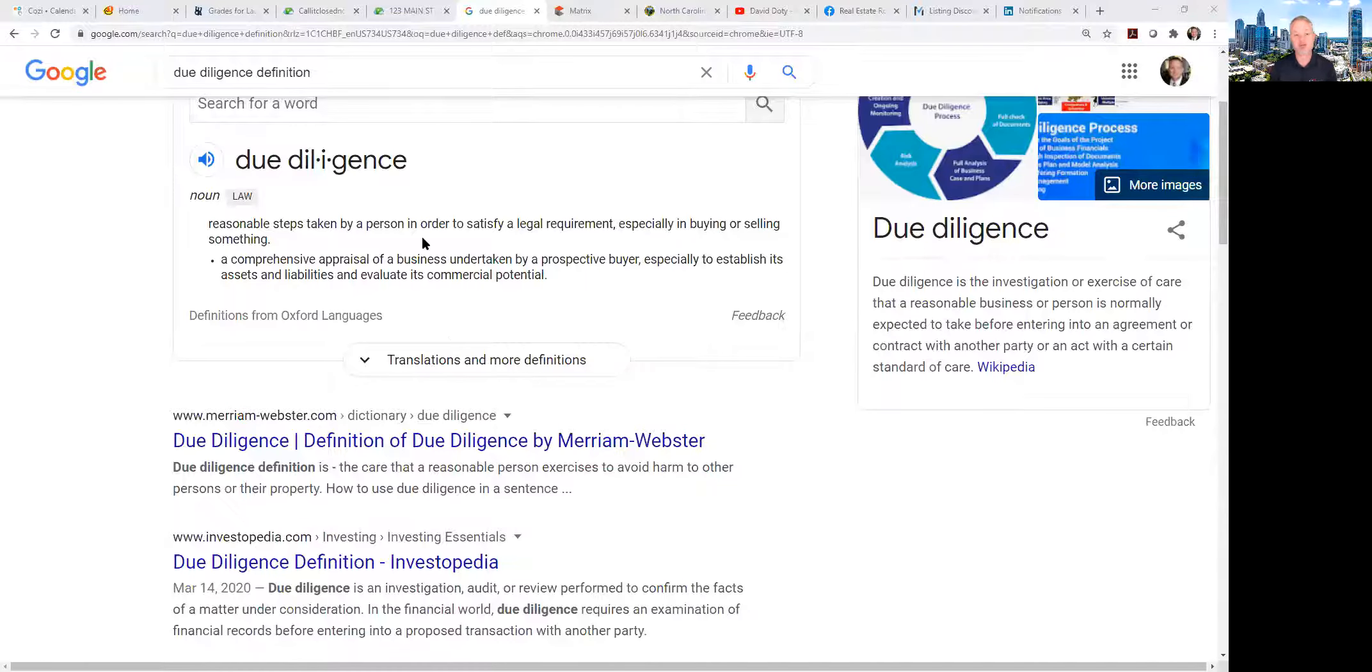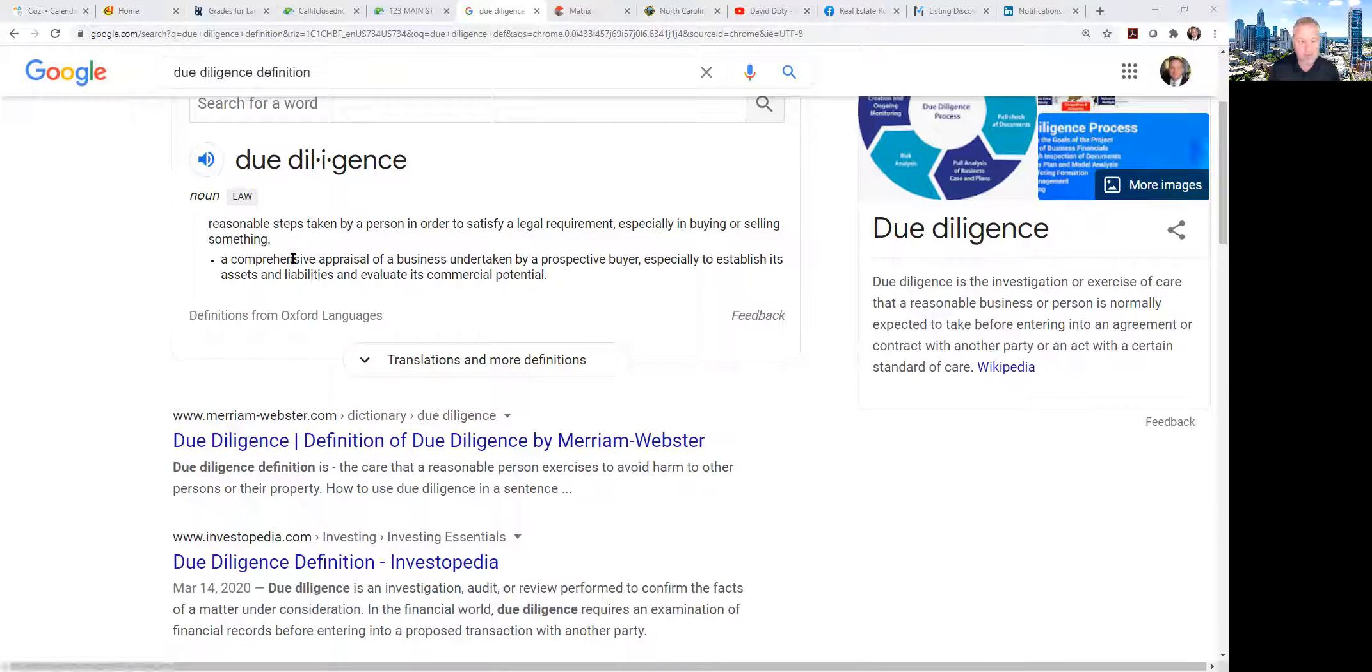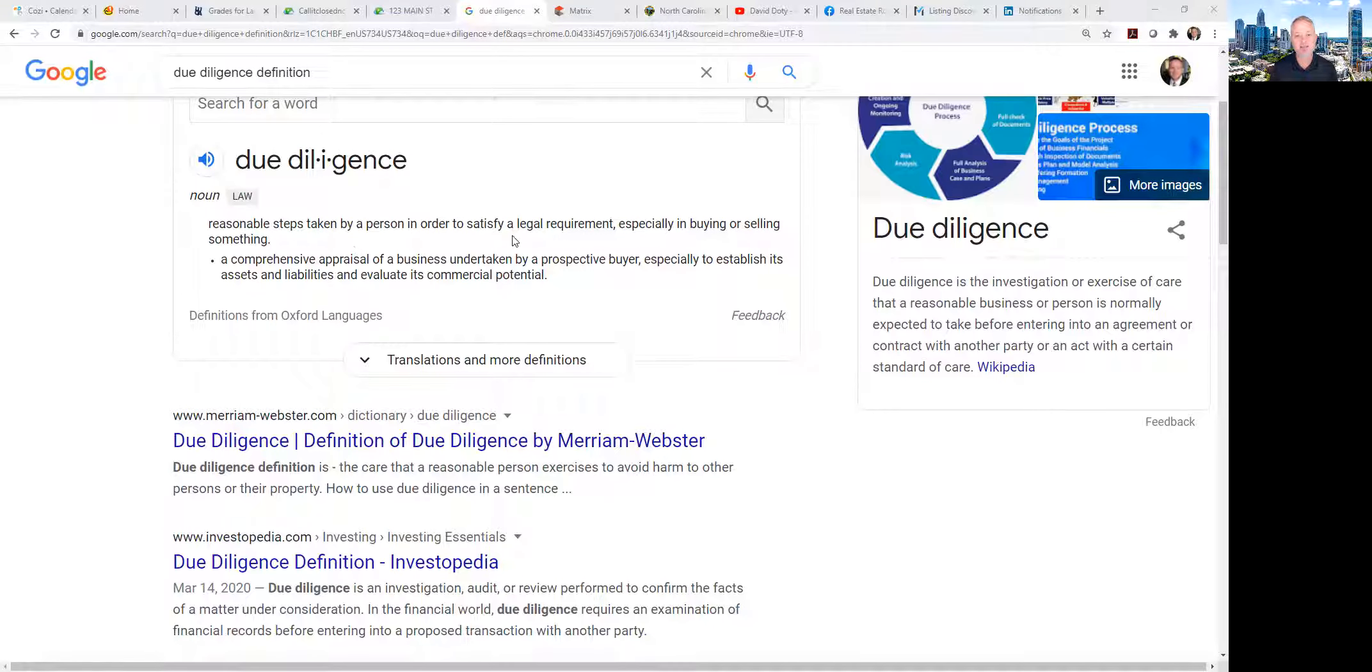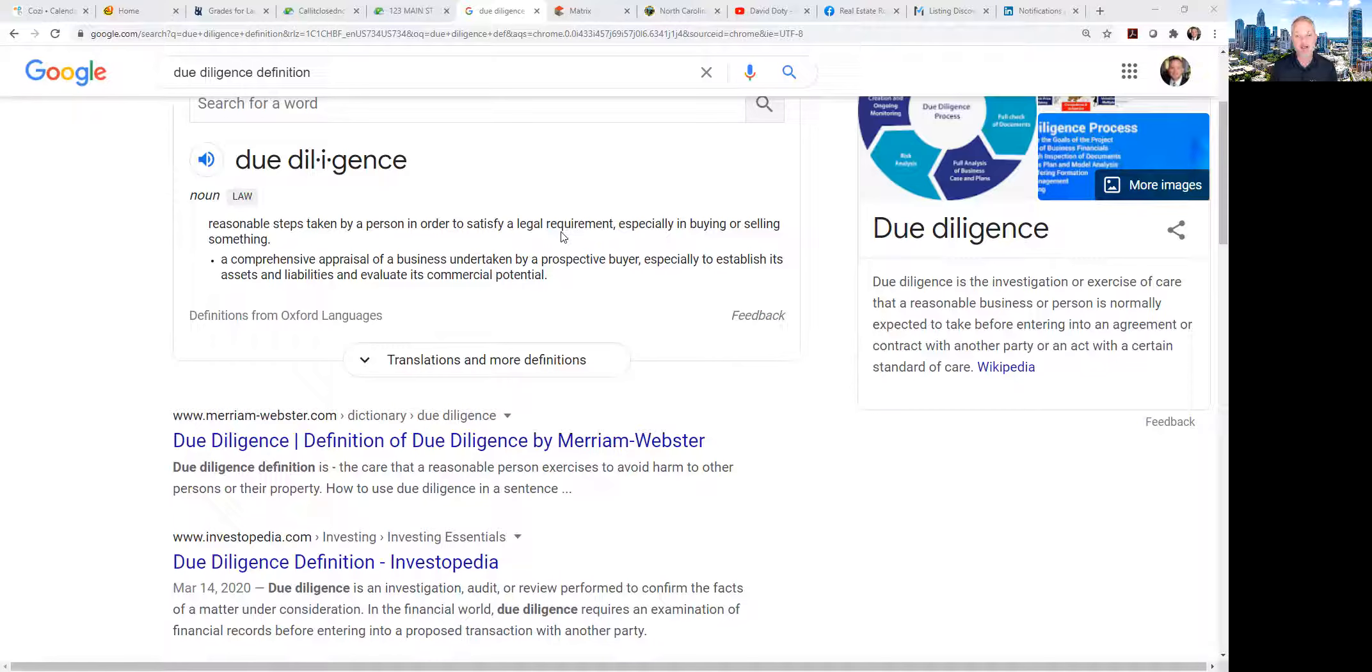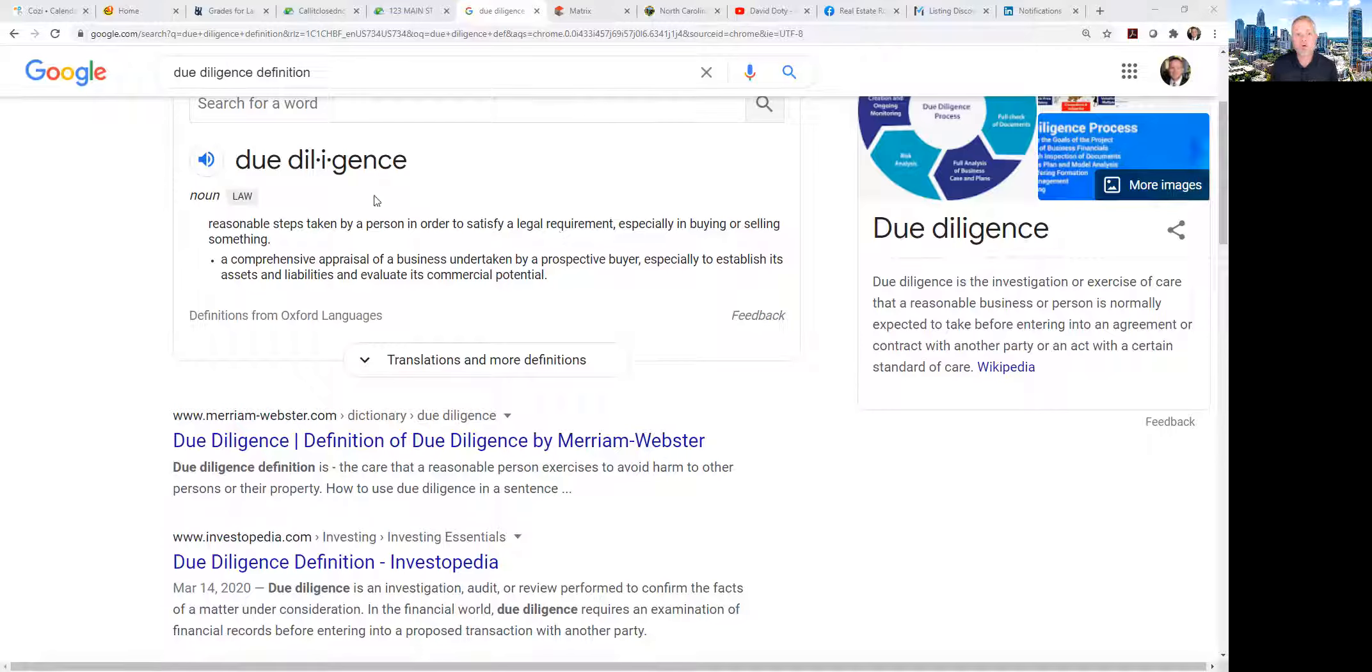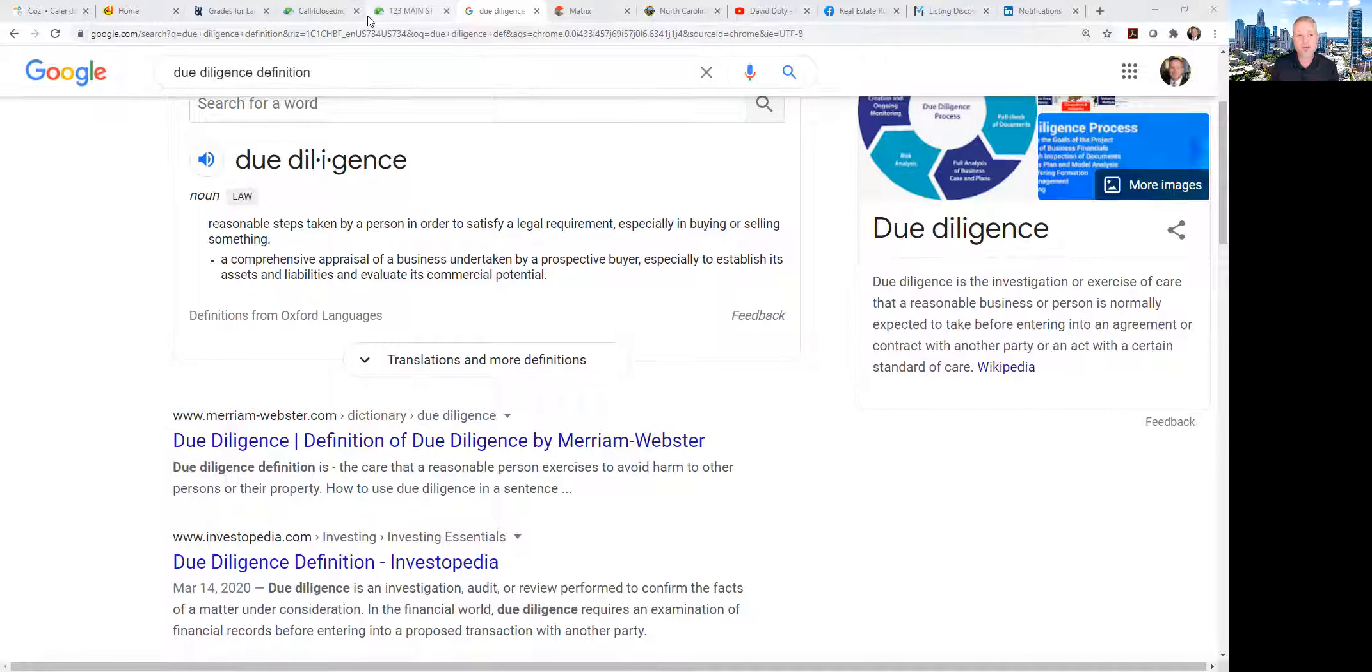Okay, so this is just off of the internet. Reasonable steps taken by a person in order to satisfy a legal requirement, especially in buying or selling something. So due diligence is just making sure that you do your homework to decide whether or not you really want to go through with that transaction.